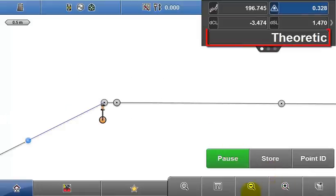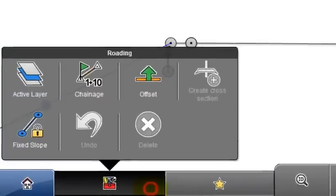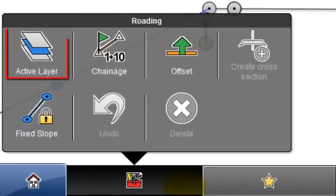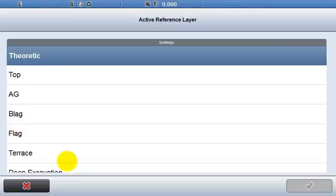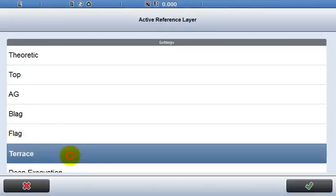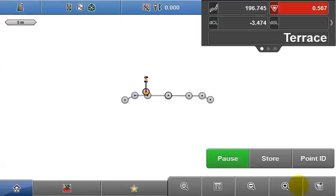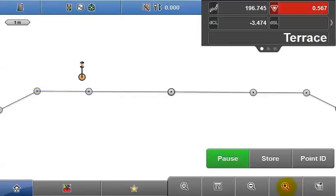The third line indicates the active layer selected. If the road model has a number of different layers attributed to it, it can be selected from the active layer menu in the toolbox. I will select Terrace. Now the new active layer is displayed.